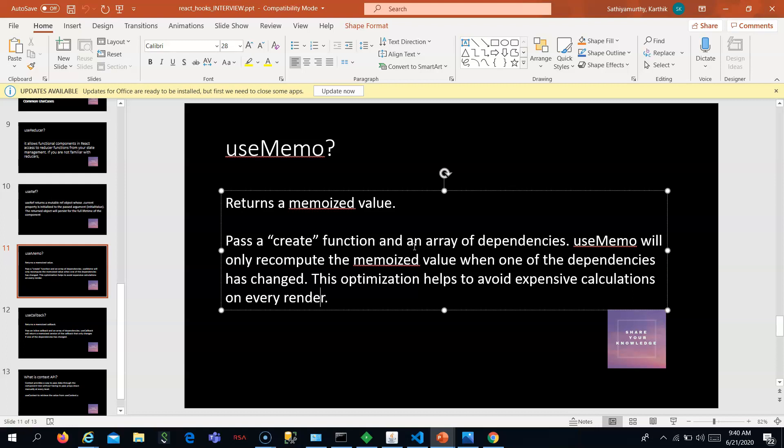To summarize: useMemo executes its function and returns a new value only when its specified dependencies change. For any other re-render, it returns the old memoized value. Hope you understood useMemo.